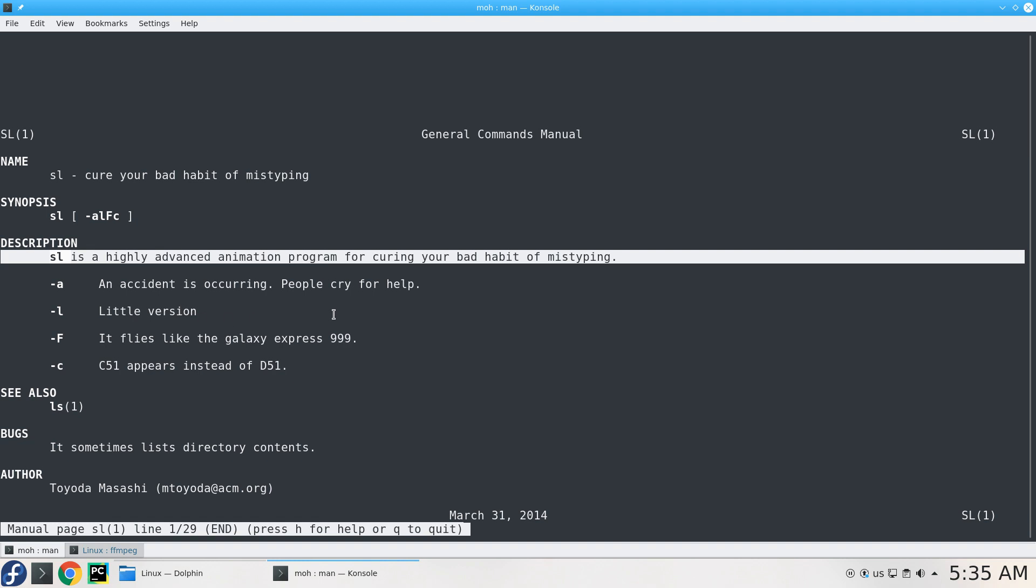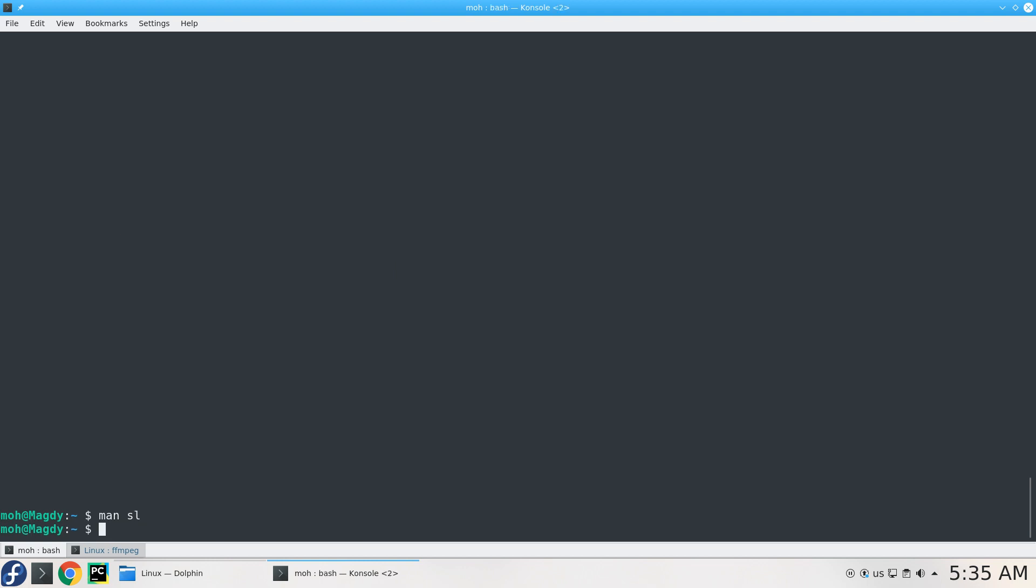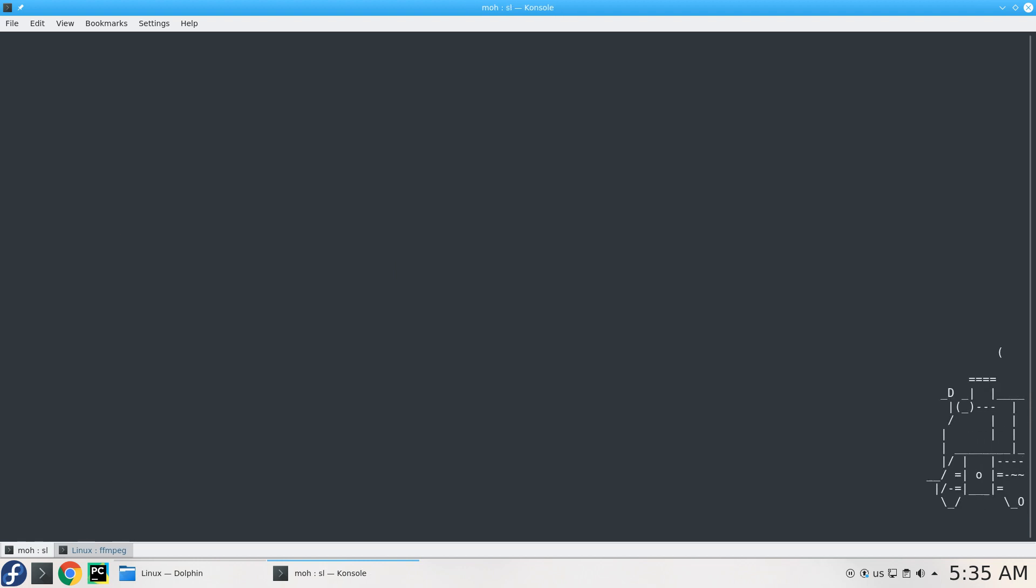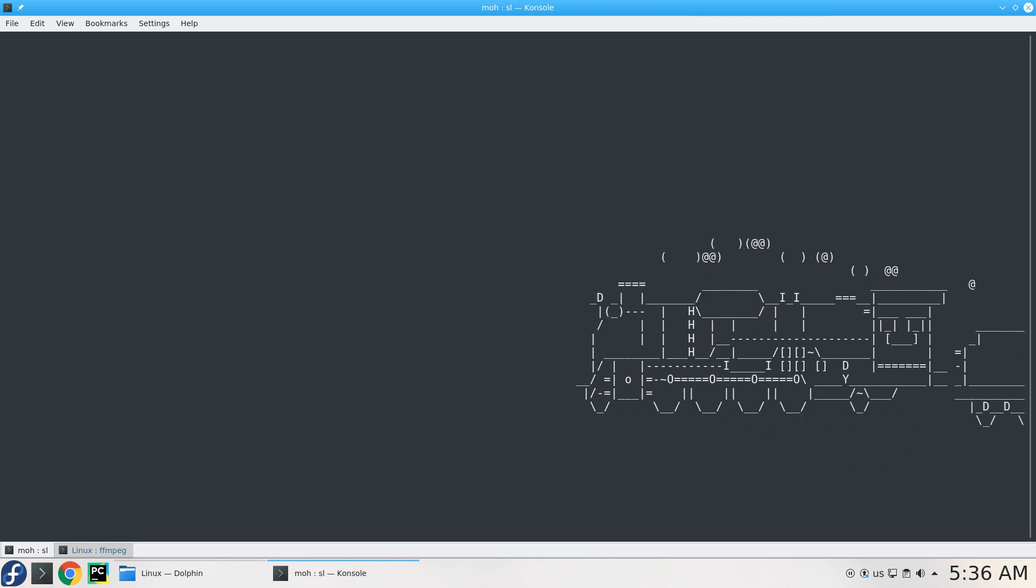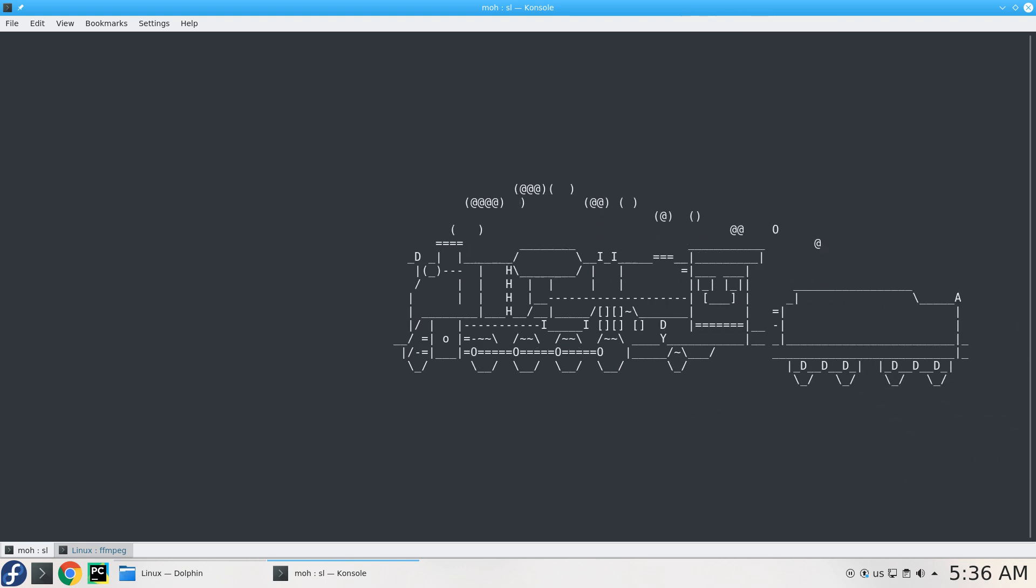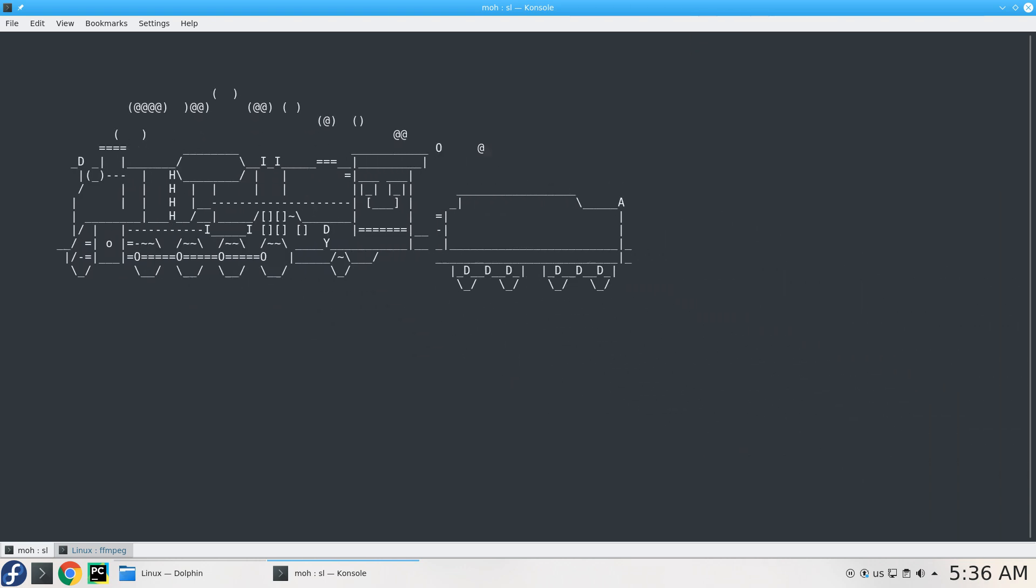You have some options here to be used. Let's say I want to make it flying - I'll press Q to get out of there and here we are: SL -F. Voila, it flies! Really good and really funny, right?